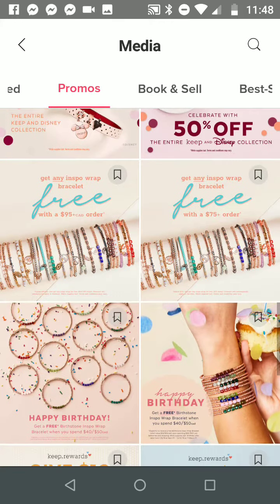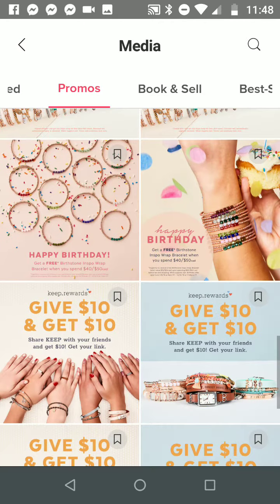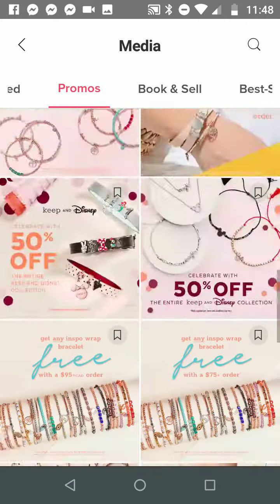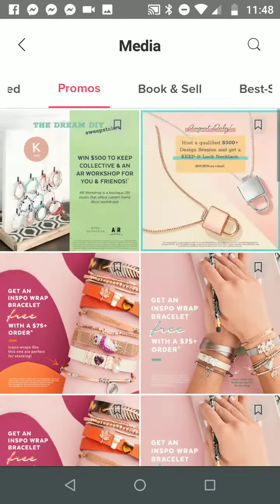Here's all of our promotions that we have going on: our AR workshop, hostess, our everyday promo, our design session exclusive offers, 50% off Disney, birthday, and our $10 off if you are a new customer. Our Booking and Selling section has a lot of our new graphics that we can use for our design sessions. All these videos are amazing.